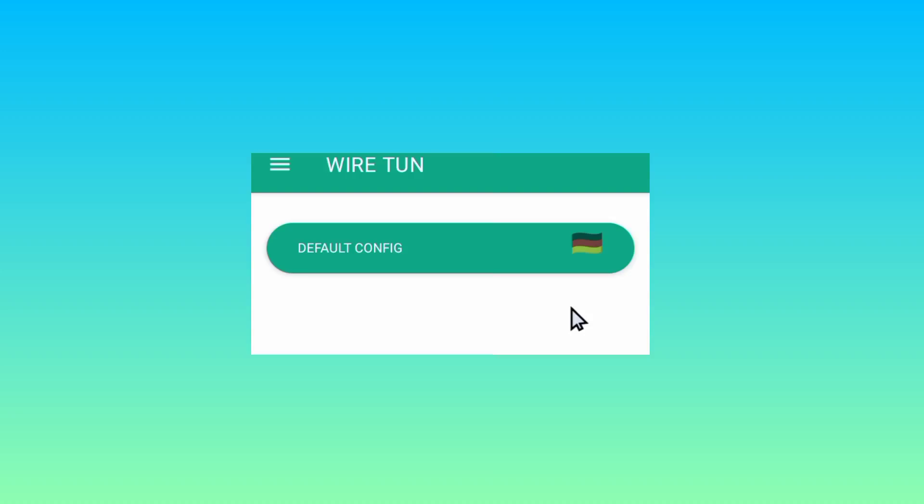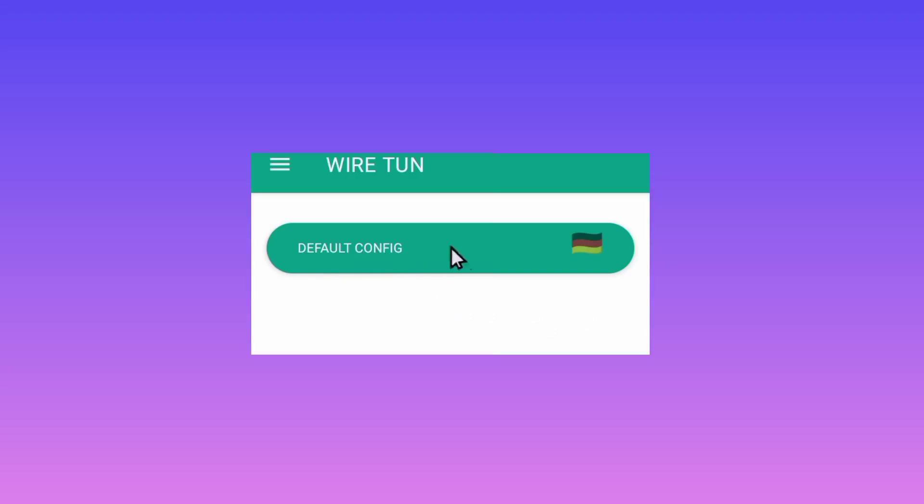When you reach the app, you will be required to do some settings. On opening the app, you are required to have a working internet connection so that the app can update its resources. After that, you'll be required to pick a server or leave it on the default setting.